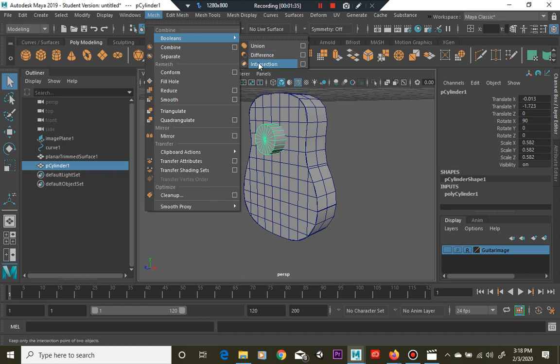Lastly, Intersection keeps only the intersection point of two objects. That means basically when both objects cross into each other, it's going to cut that object right down there.